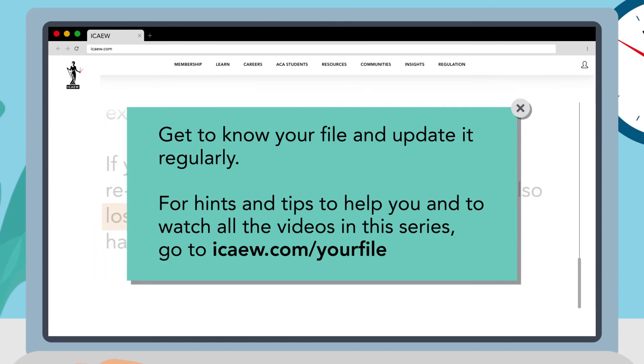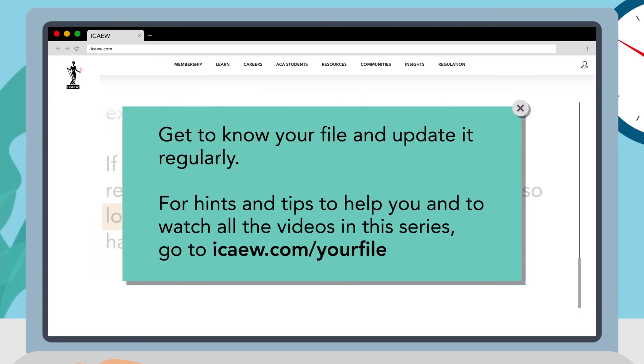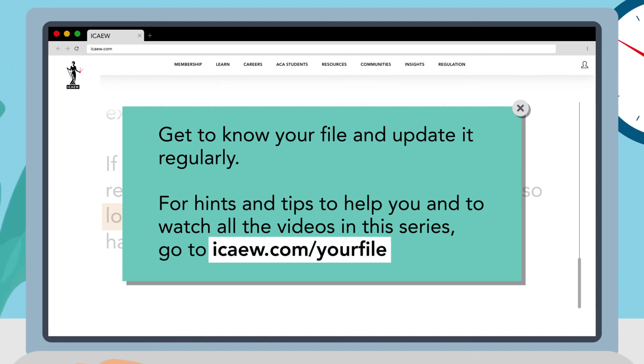Get to know your file and update it regularly. For hints and tips to help you and to watch all the videos in this series go to icaew.com/yourfile.